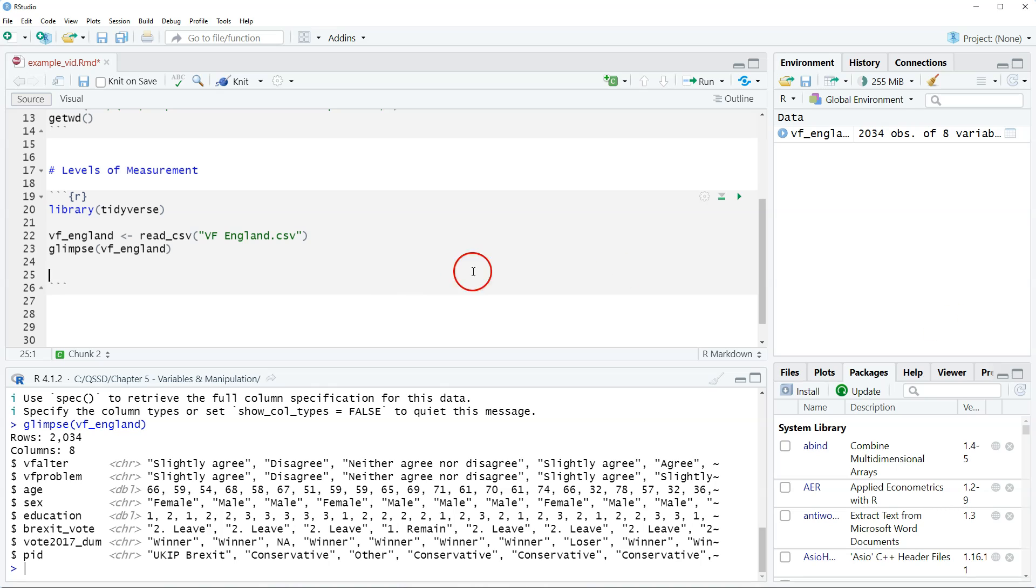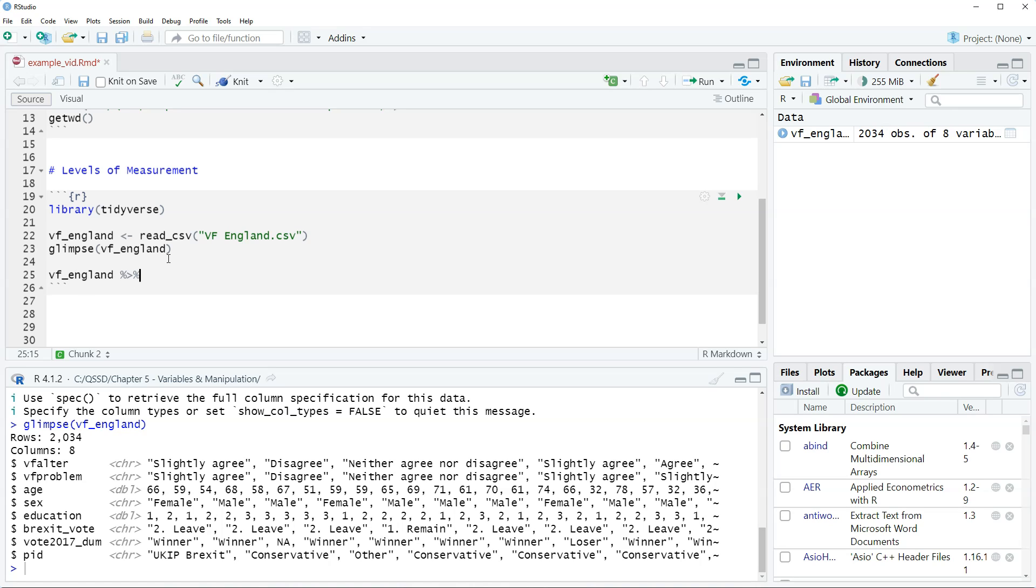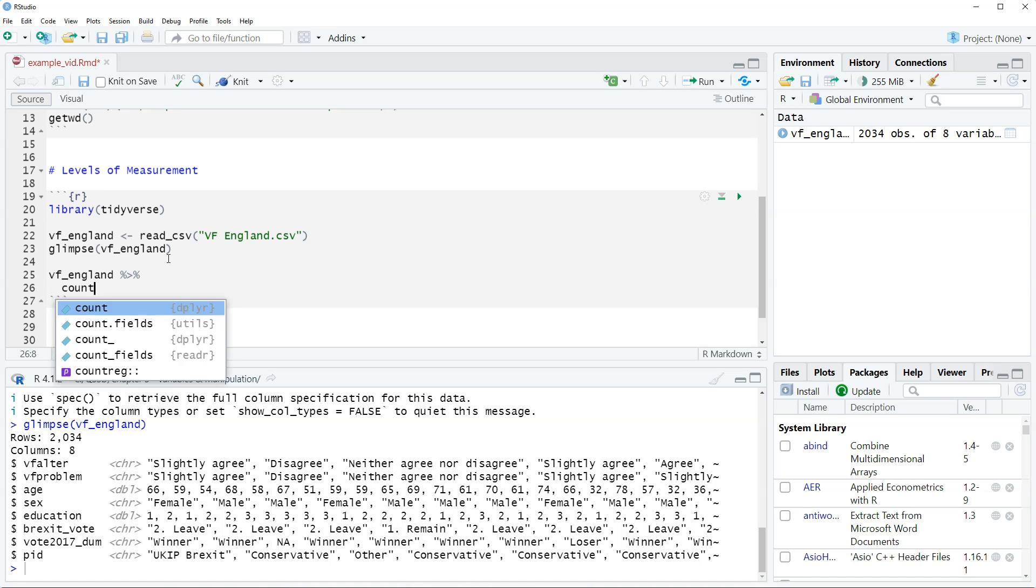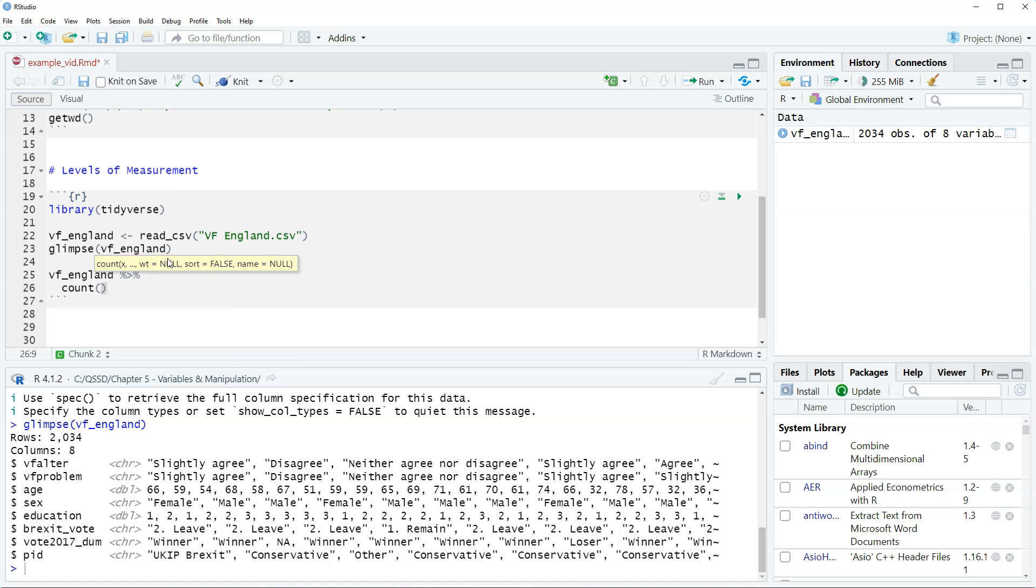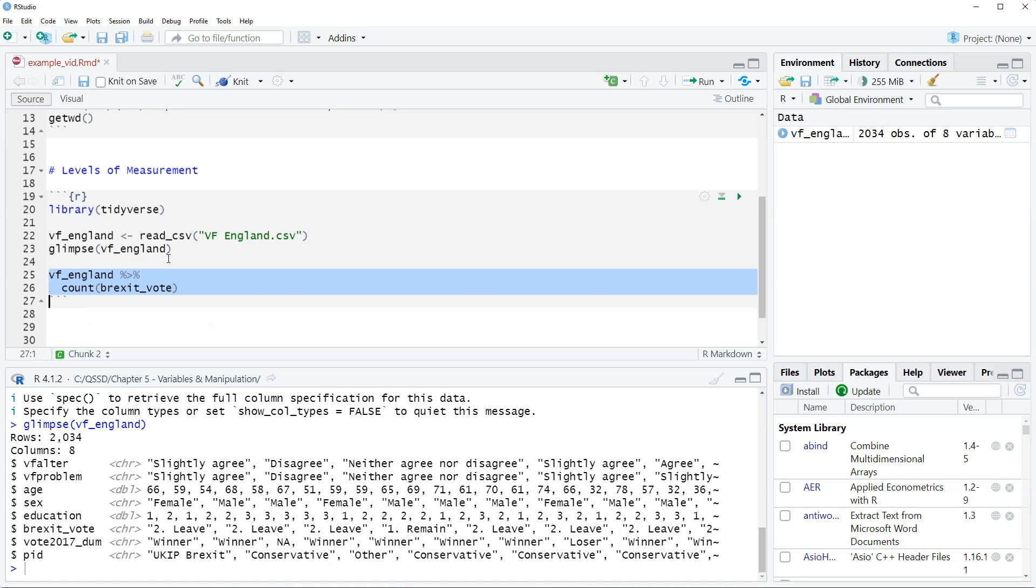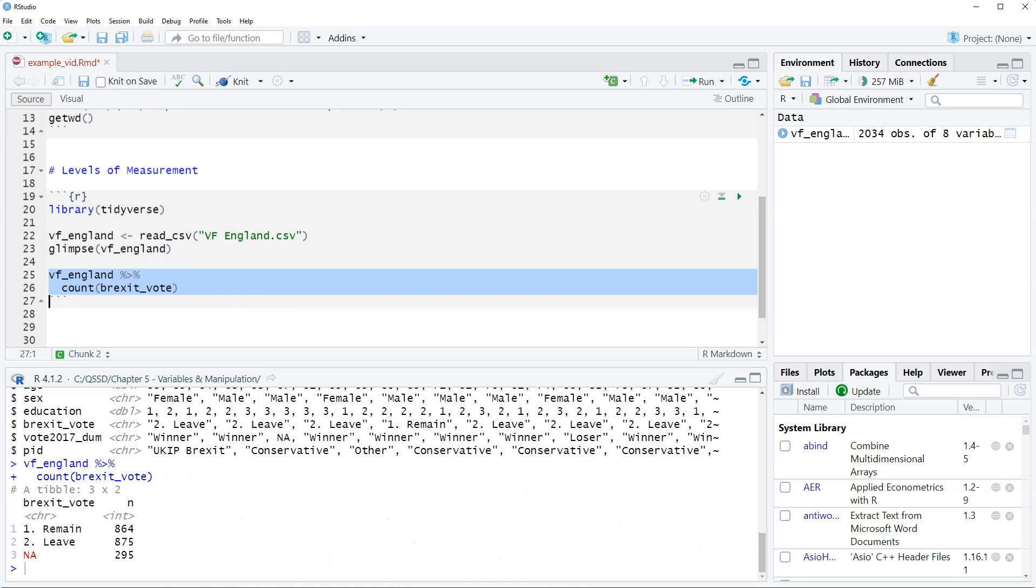Okay, so the first one let's look at is Brexit vote. So this is how people voted in the 2016 UK referendum. We're gonna do VF England and we're gonna use piping and the count function that we looked at in last chapter. So it's Brexit underscore vote. Alright, so we see here we have two values and missing values are NA. We have one remain, two leave.